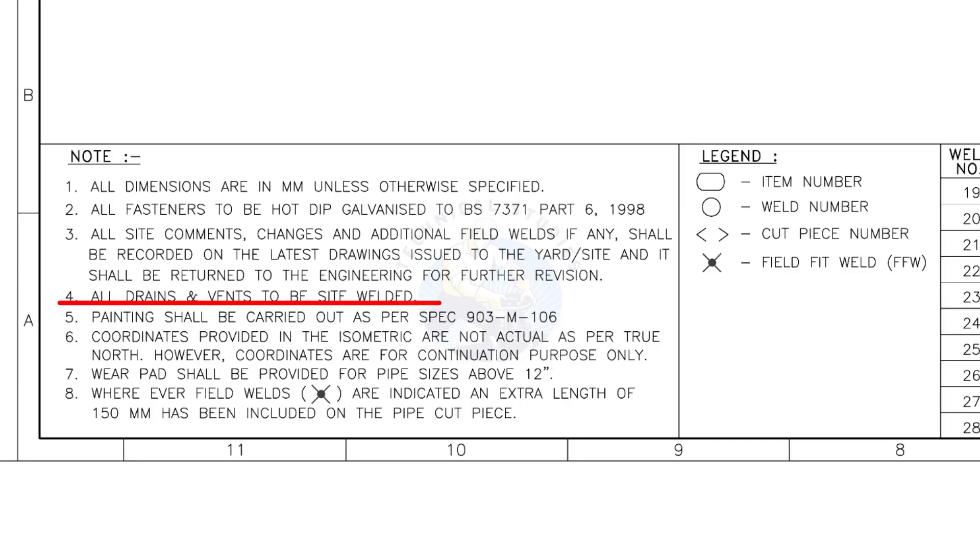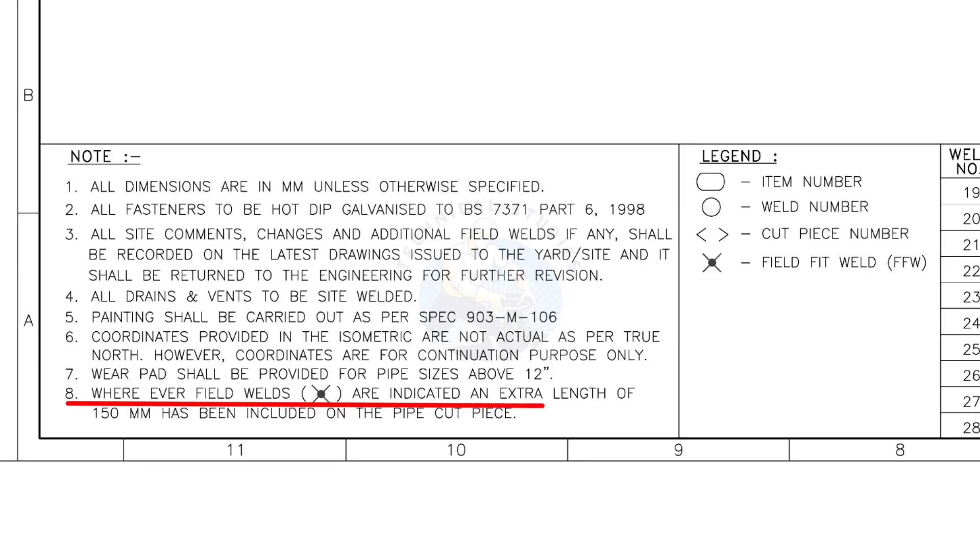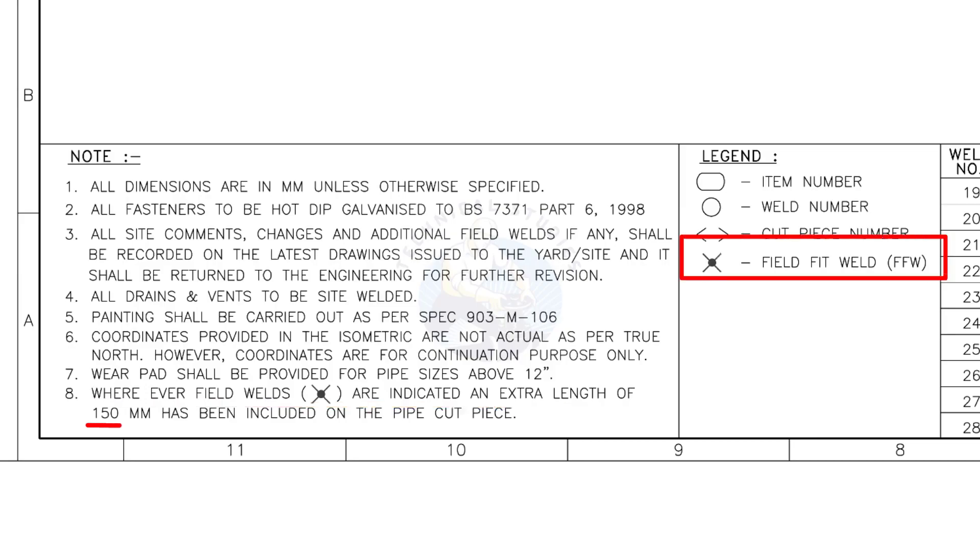All fasteners to be hot dip galvanized. All vents and drains to be site welded. Wherever field welds are indicated, an extra length of 150 millimeters has been included on the pipe cut piece. This note is the most important of all.